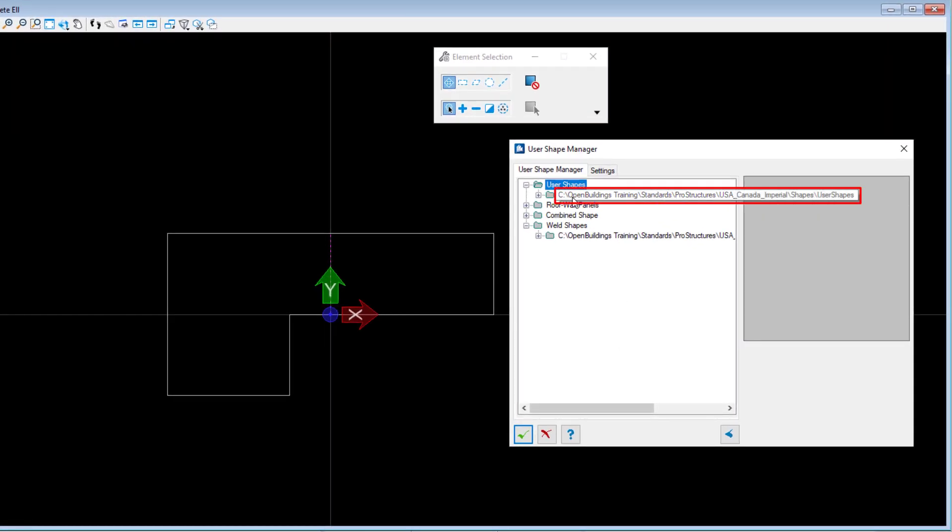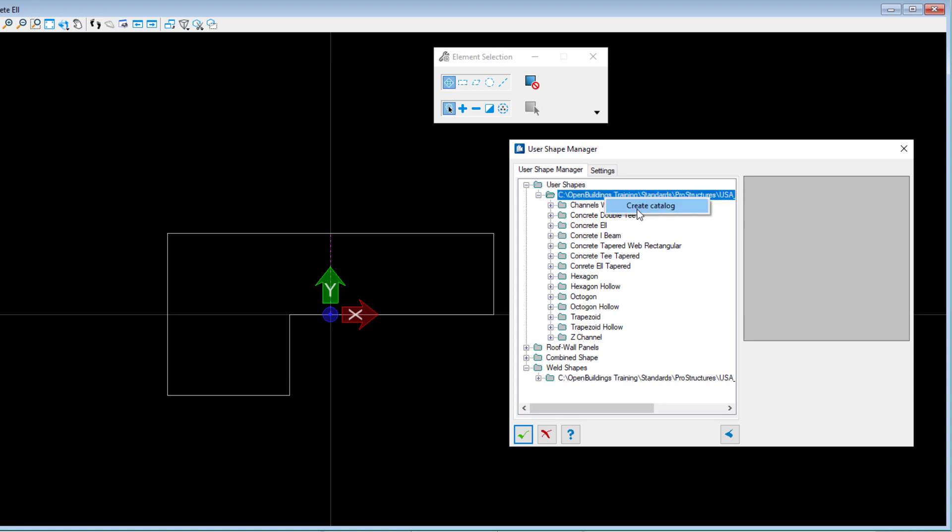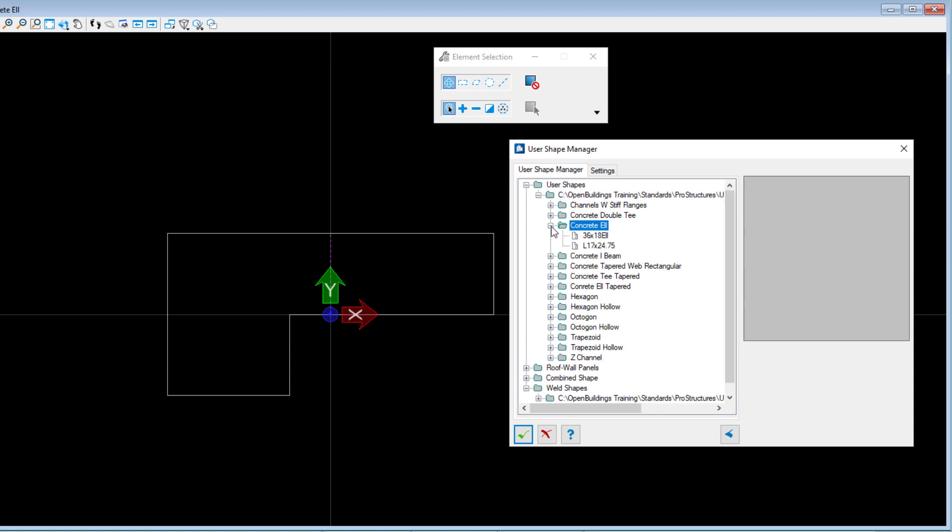Now note where the user shapes are stored. They are in the Workspace folder under Standards, Pro Structures. Let's expand this and see that there are all the current user shape catalogs. Now I could right-click on the main folder and create a new catalog, such as My Custom Shapes. Or I can add shapes to the existing catalogs, remembering that these will be added in the current workspace. So I will expand the concrete L catalog and select Create User Shape.